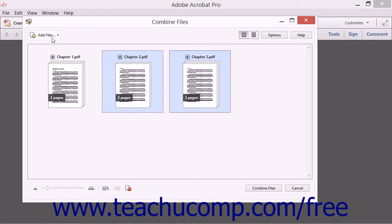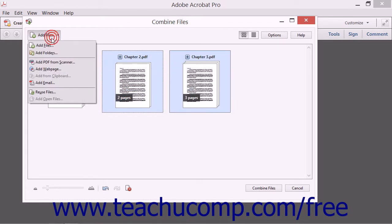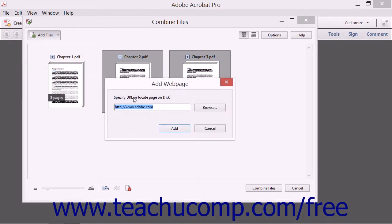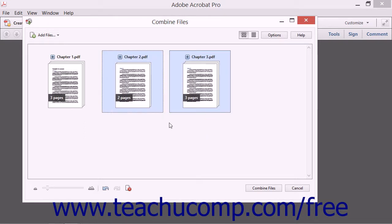To add a web page, select the Add Web Page command to open the Add Web Page dialog box. Enter the URL of the web page to convert into a PDF and then click the Add button to add the web page to the Combine Files dialog box.